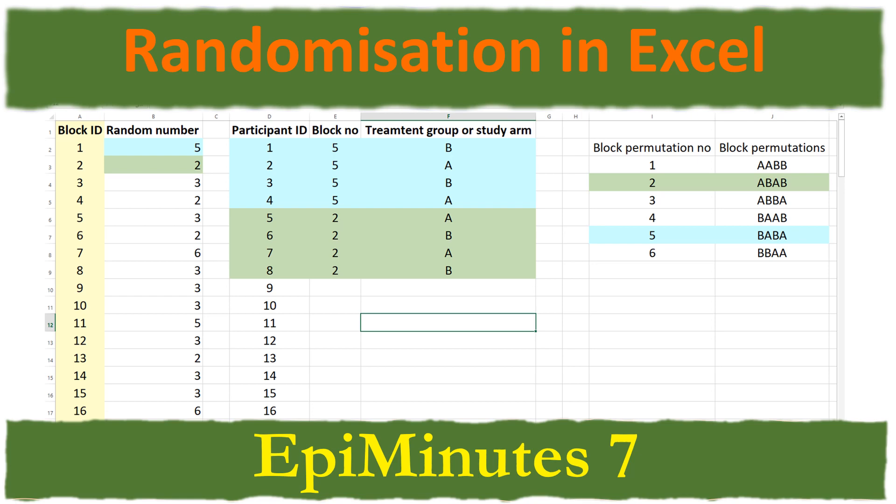Hello everyone, hope this finds you all well wherever you are. It's Kazi Rahman here. As I promised in my previous EpiMinutes session on randomized control trials, today I'm going to talk about how to do randomization in Excel. I'll show you how to do simple randomization as well as block randomization using Excel.